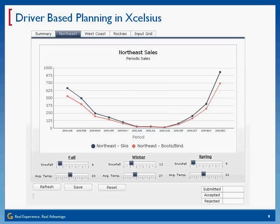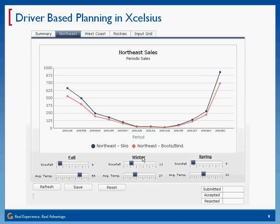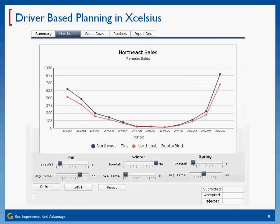Let's say I have a really bad fall for ski sales — it's going to be really warm and it's going to have very little snow. You can see that drops my fall snowfall off. But let's say my winter is going to be good — I'm going to have a lot of winter sales. You can see my graph is dynamically changing and updating as I change these drivers.